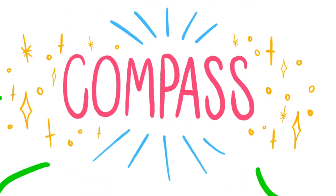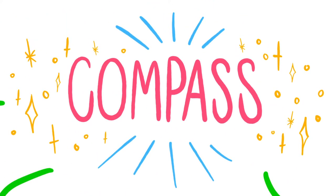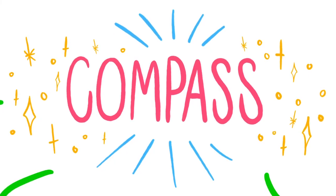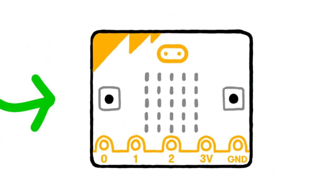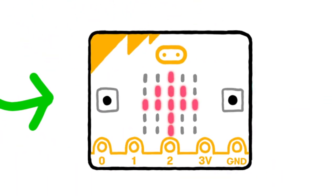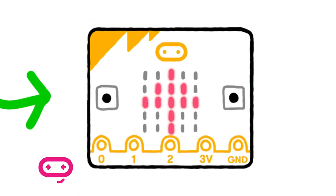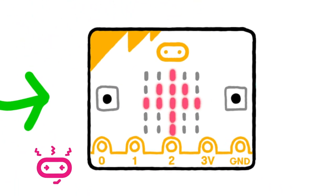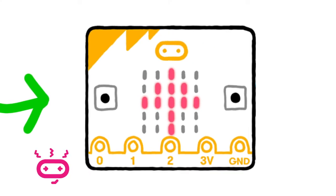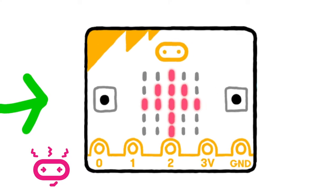The compass has to be calibrated before it can be used, to ensure the compass results are accurate. This happens automatically the first time you use the compass in a program.